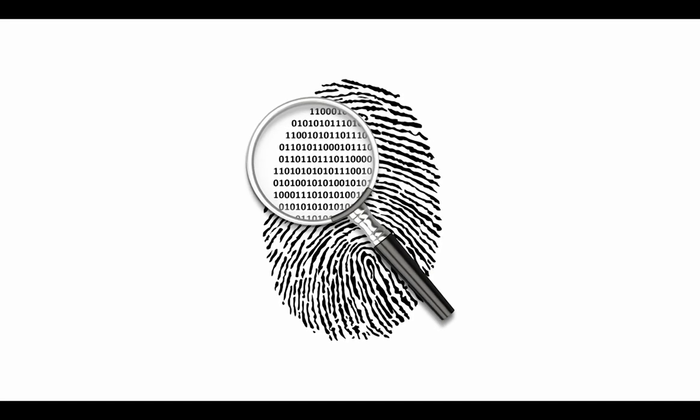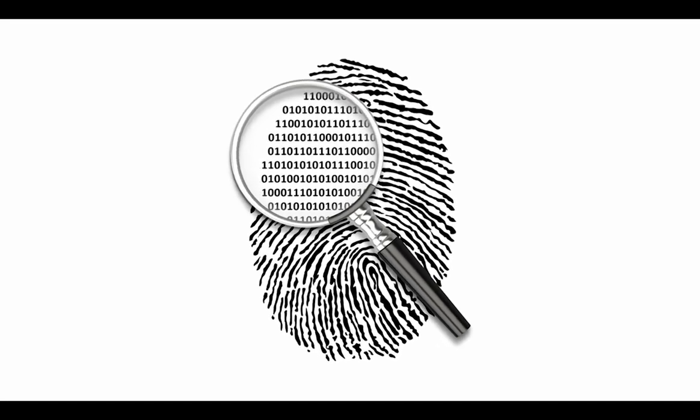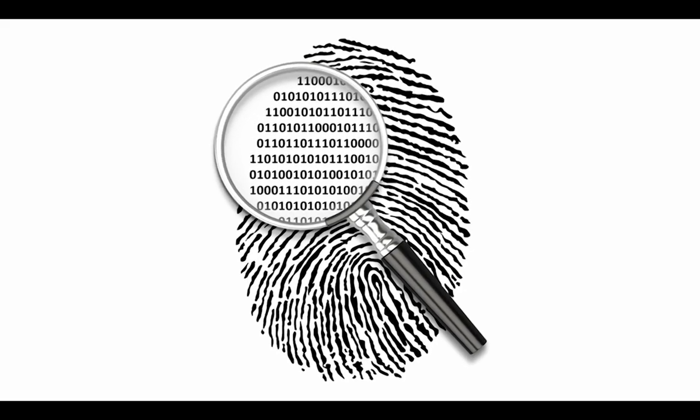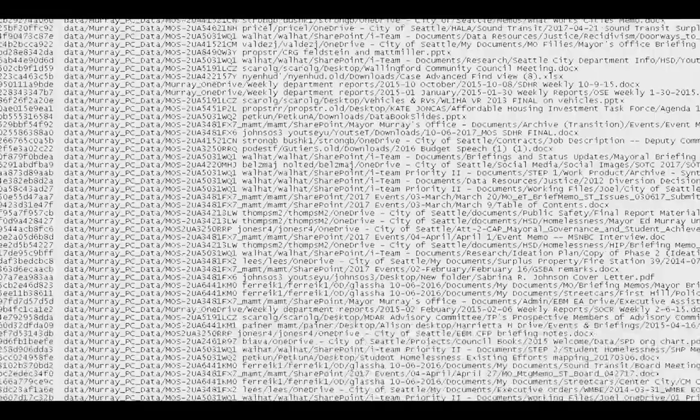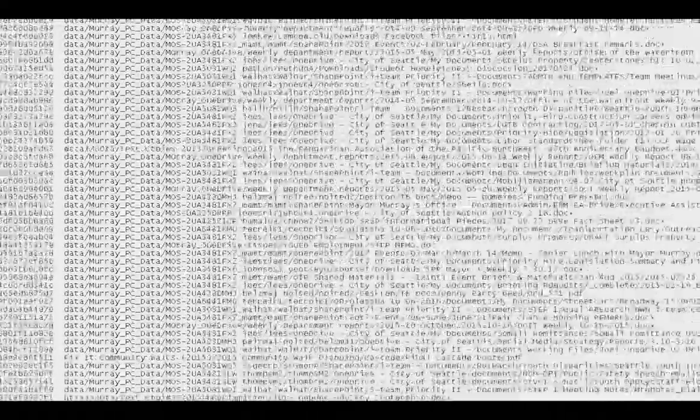Preserving these records starts as soon as they are transferred to the archives. We use a tool that takes an inventory and a digital fingerprint of the records called a checksum. Before the records are transferred, we run these checksums, and when we receive the records we check again to make sure it's the same.